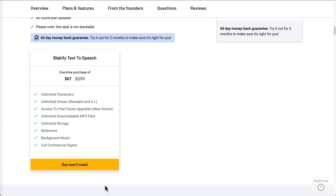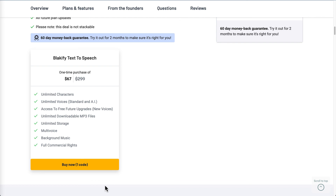This is my review of Blackify after two weeks of use — it's been helping me generate voices for some of my clients. There are more premium text-to-speech tools and cheaper ones depending on quality, but this one is pretty useful. If you have any questions on Blackify, please drop a comment below. If this video was helpful, please like and subscribe for more software reviews in the future. Hope you have a good day — thank you.